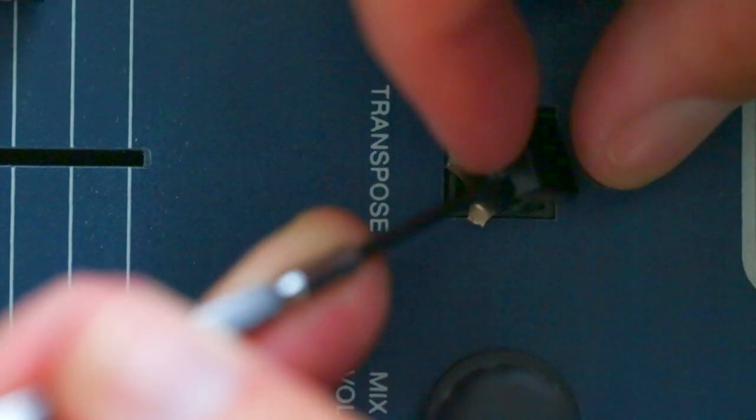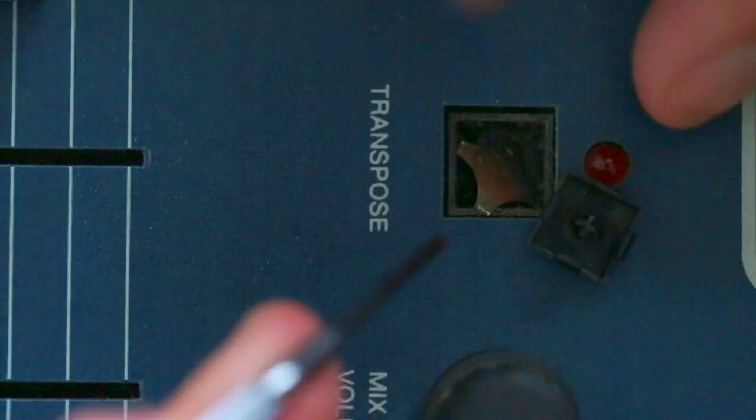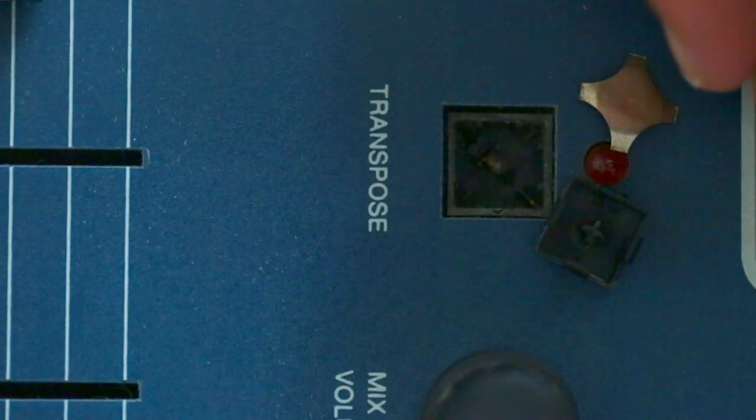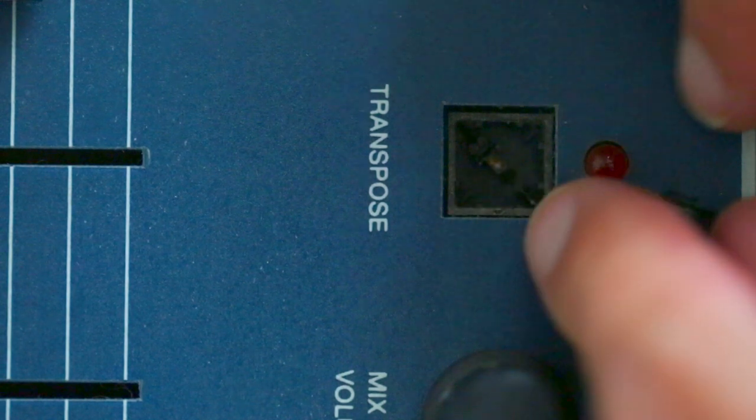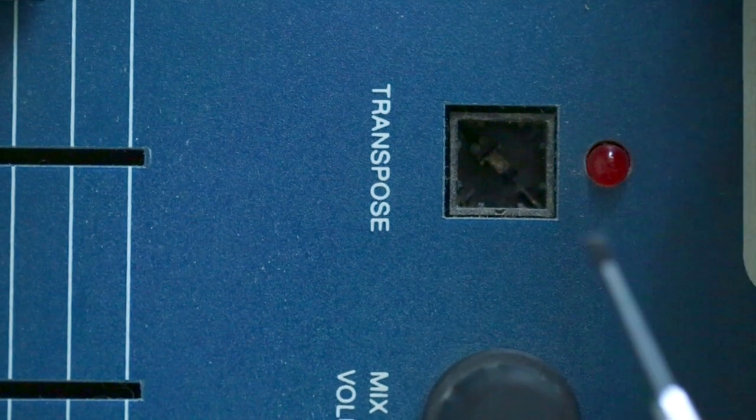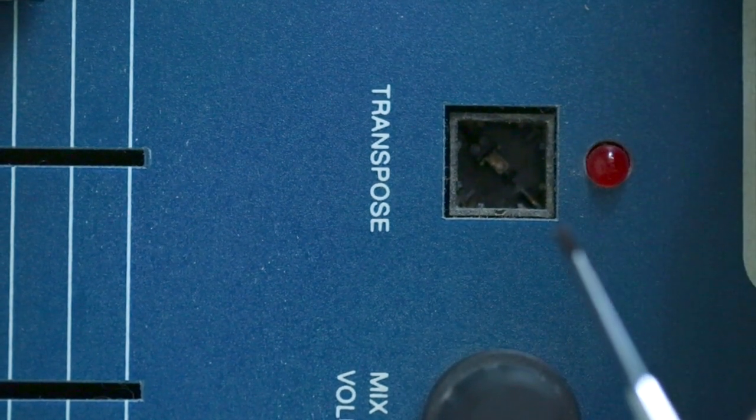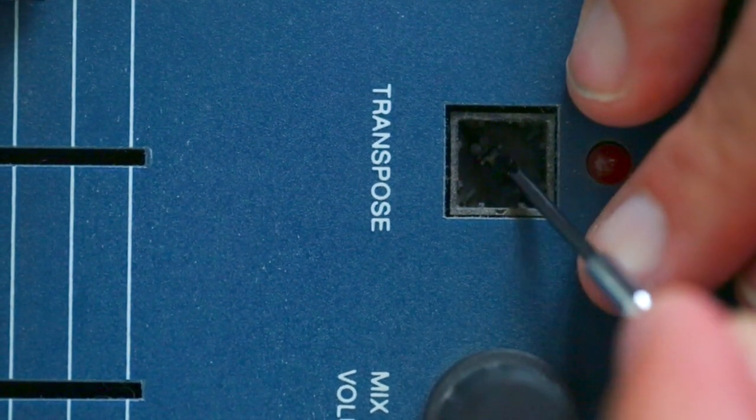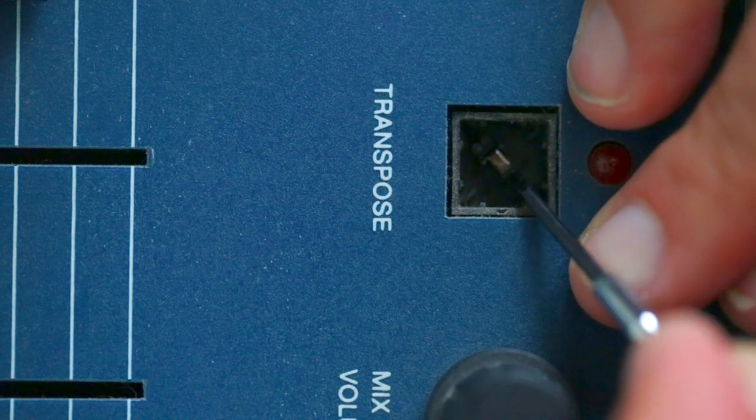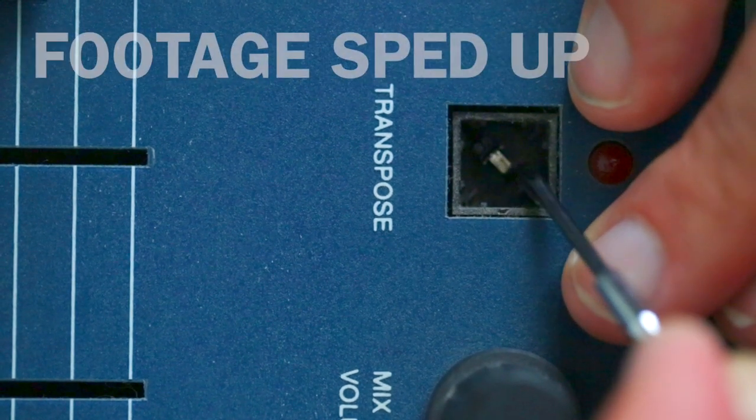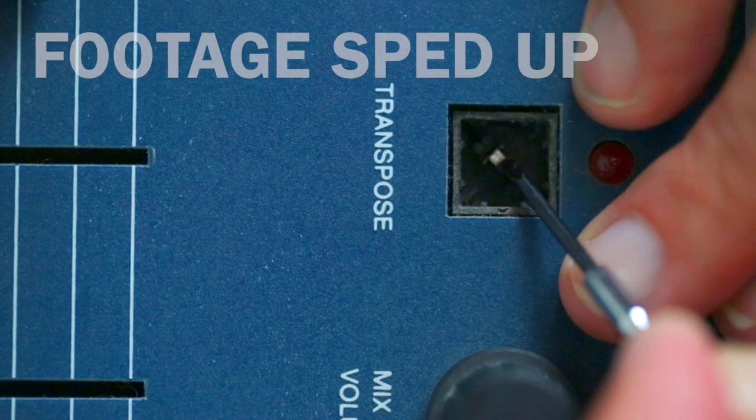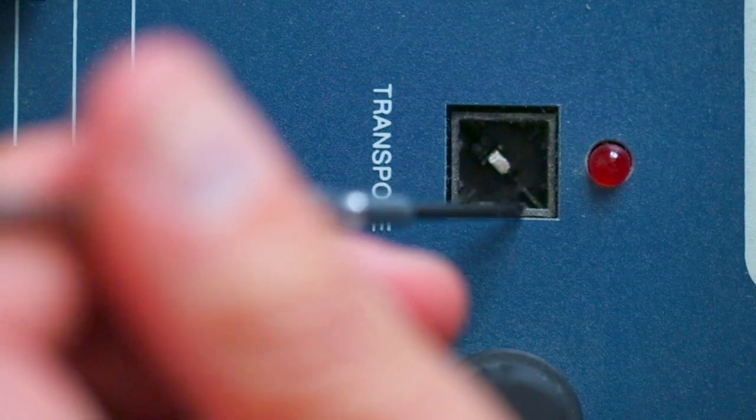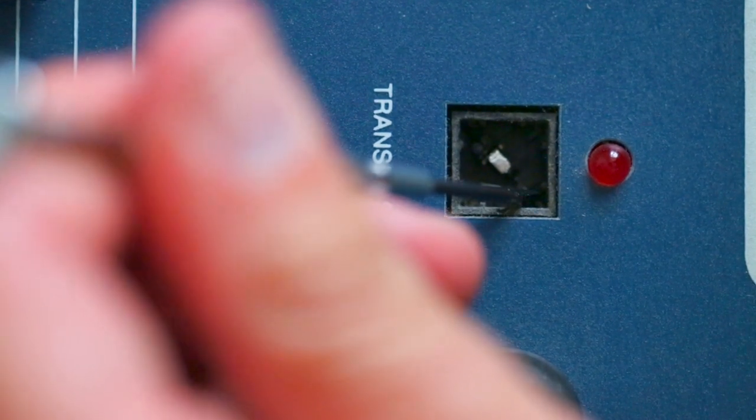So getting back to it, here's the entire procedure taking place on the transpose button. Note that there are two posts here that I clean. The first is the thick rectangular post in the center. I've sped up the footage here. The second is this thin post in the corner of the button housing. There are three other posts in there but they're plastic.